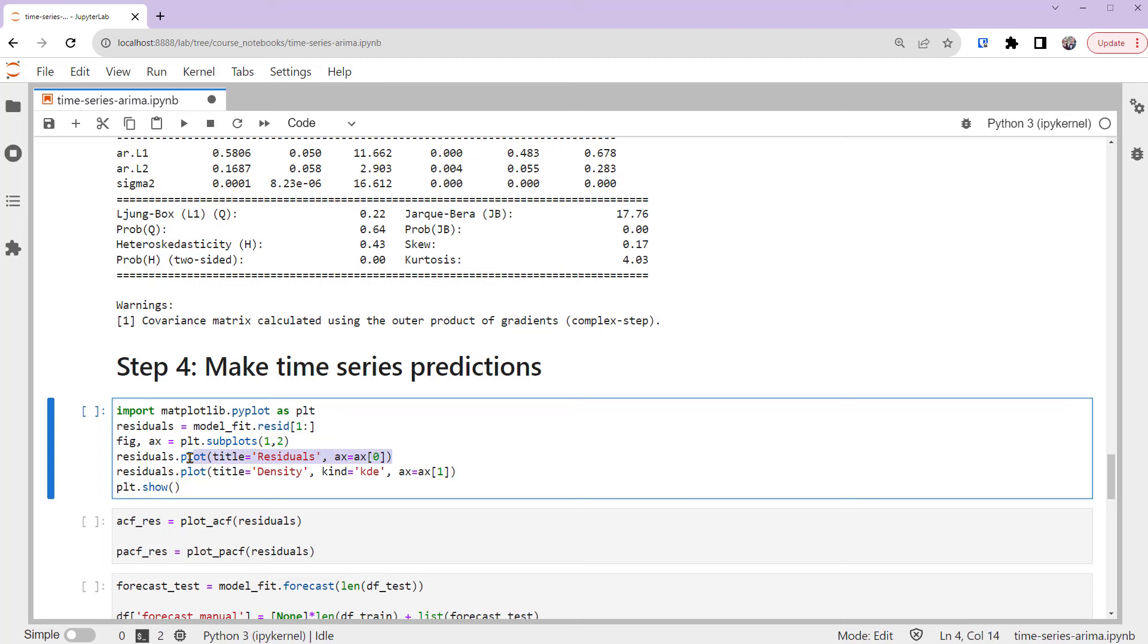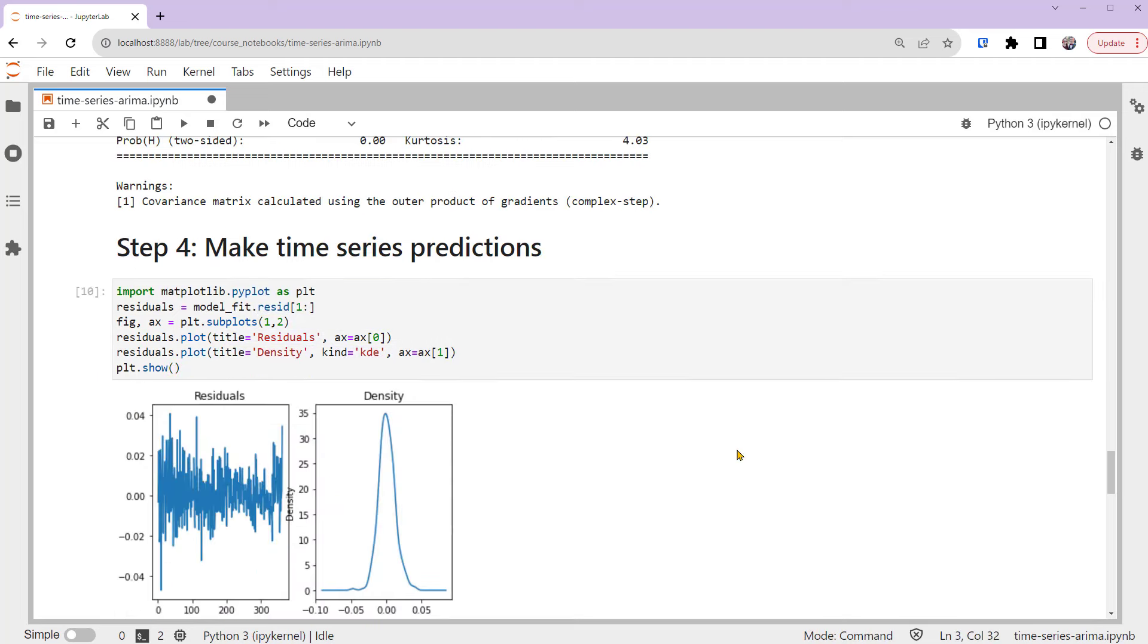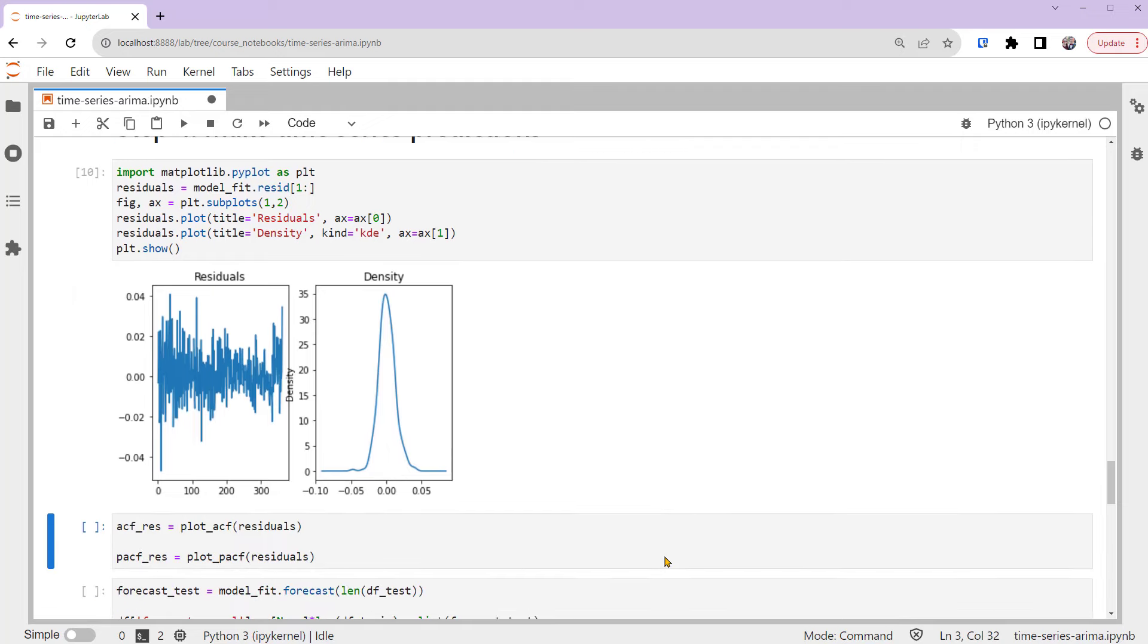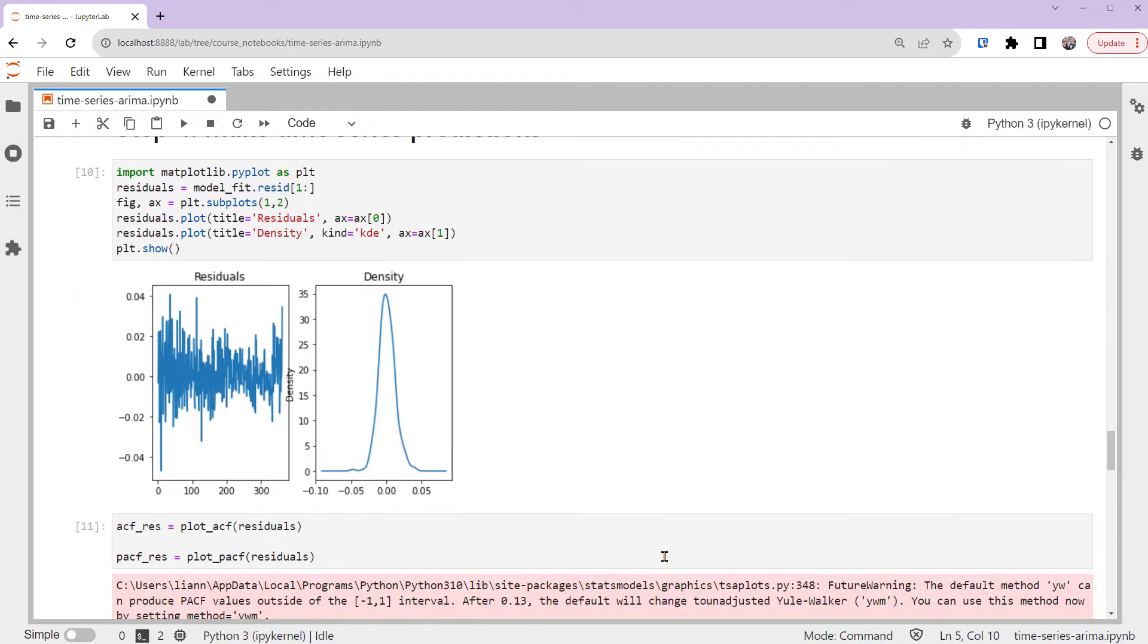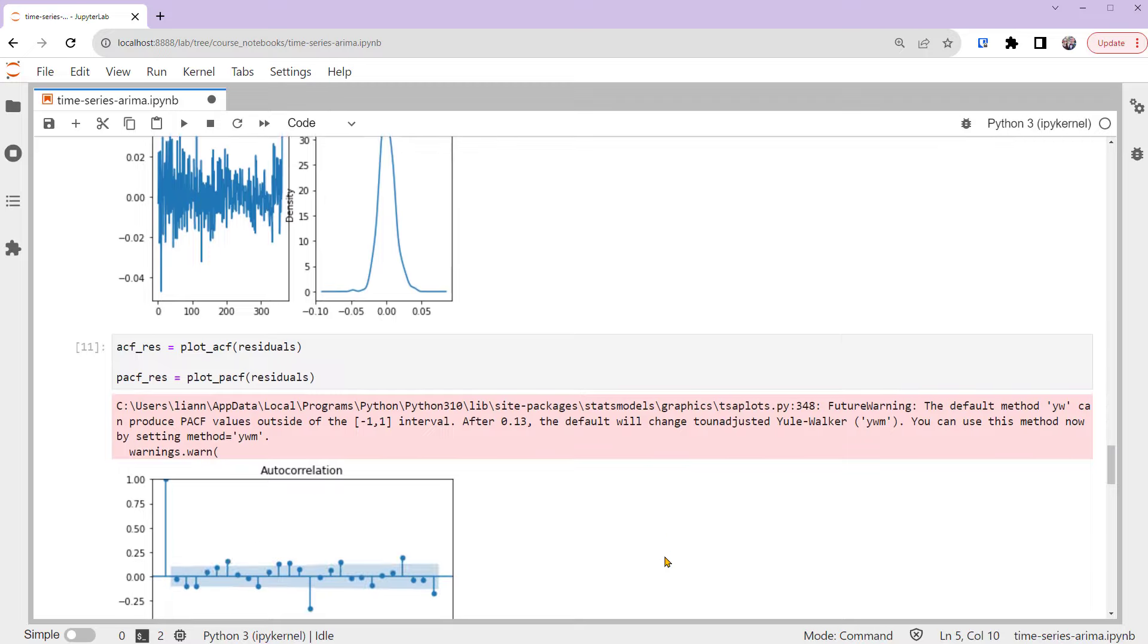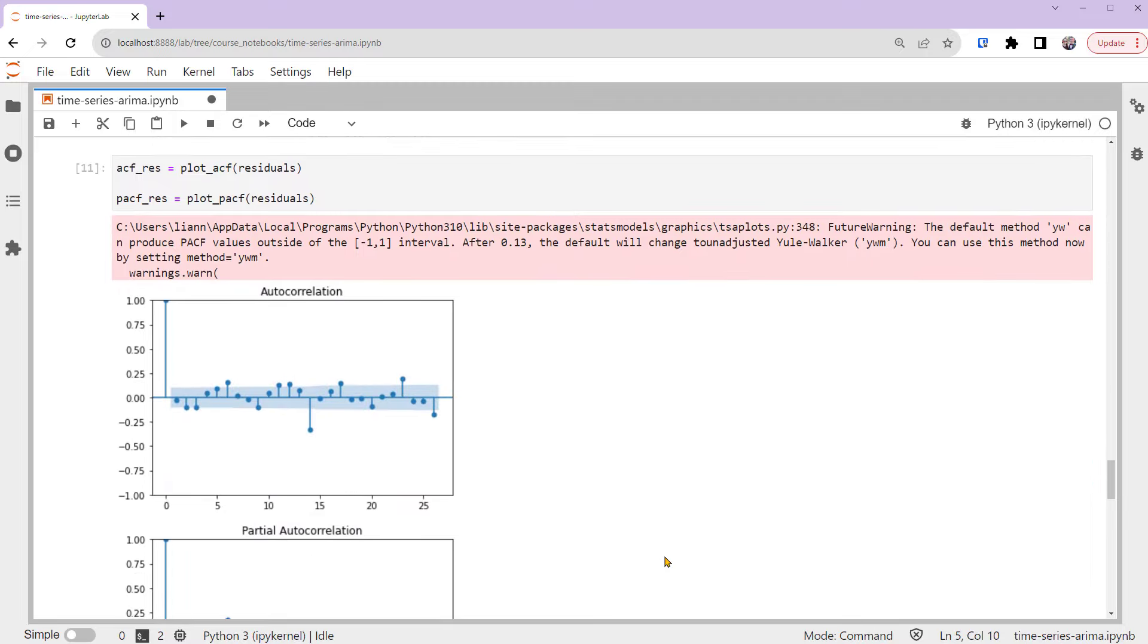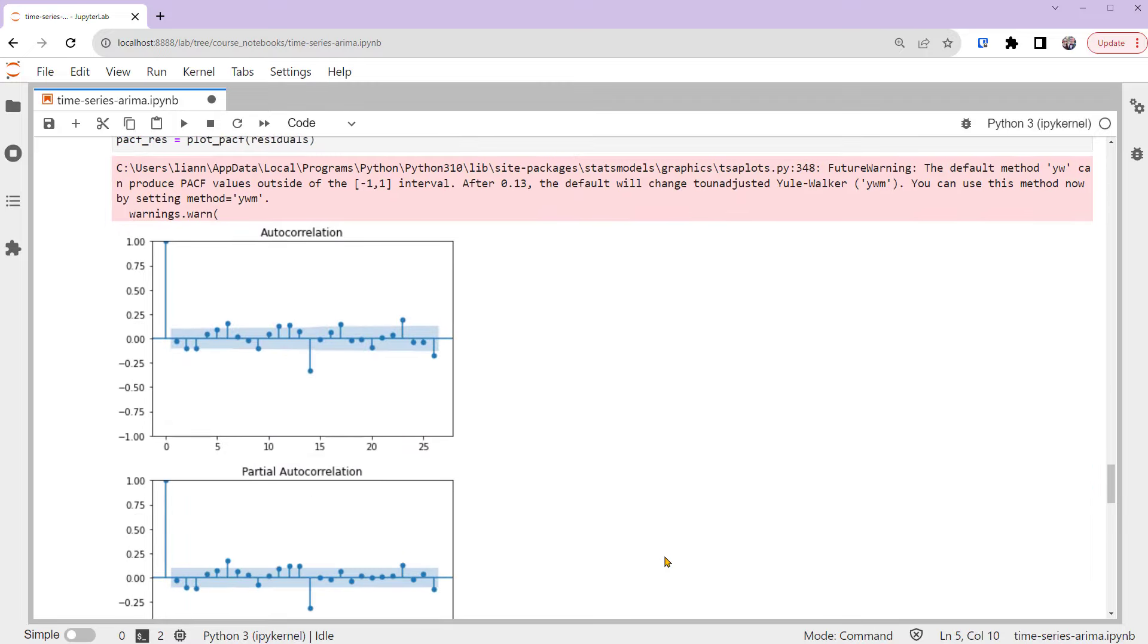We'll plot the residuals and their density. The residuals look random in general, and their density looks normally distributed with a mean of around 0. We can also look at the ACF and PACF plots of the residuals. The lower lags barely show any significant spikes. These show that the residuals are close to white noise.